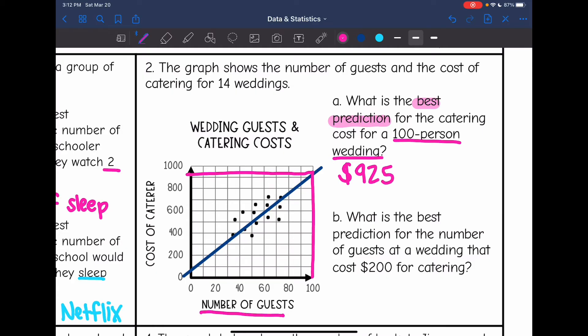The next question asks: what is the best prediction for the number of guests if catering cost $200? This time they gave us $200 for catering, which is on the y-axis. I'm going to go over there — it's between 10 and 20 guests. So I'm going to say about 15 guests.